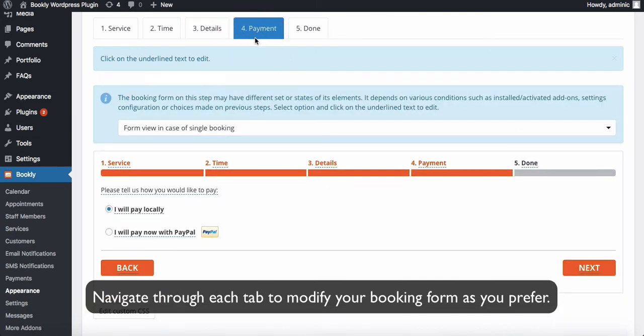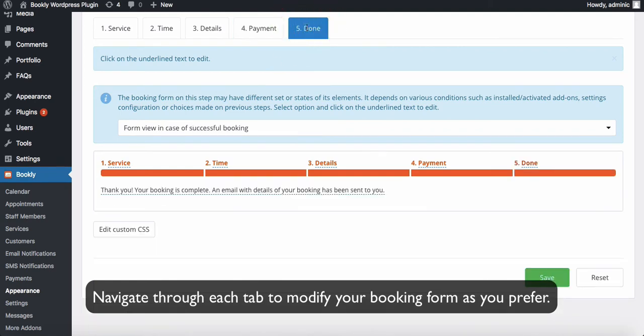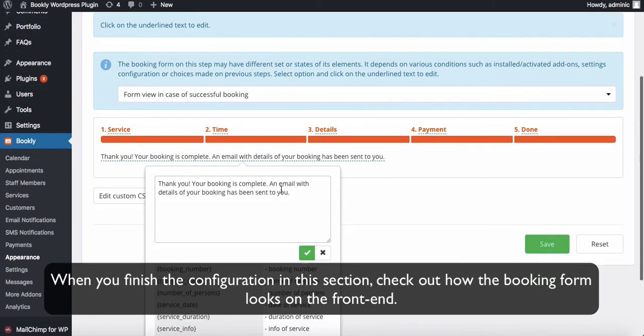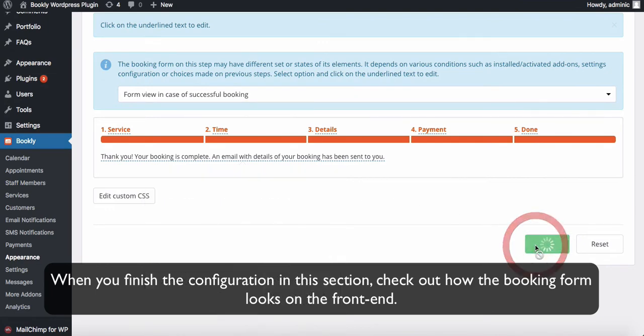Navigate through each tab to modify your booking form as you prefer. When you finish the configuration in this section, check out how the booking form looks on the front end.